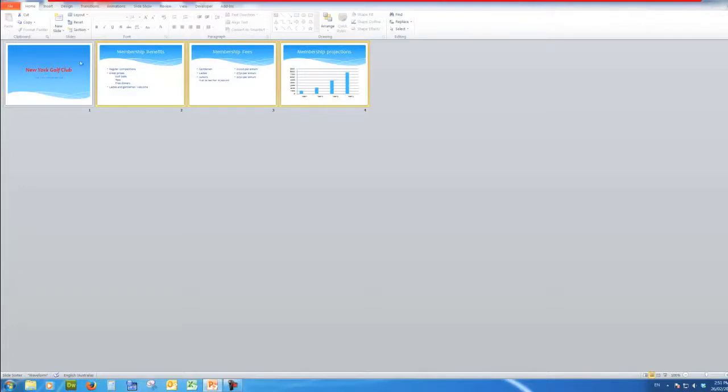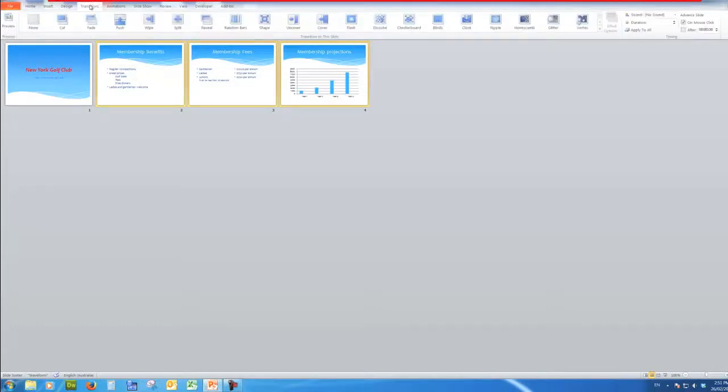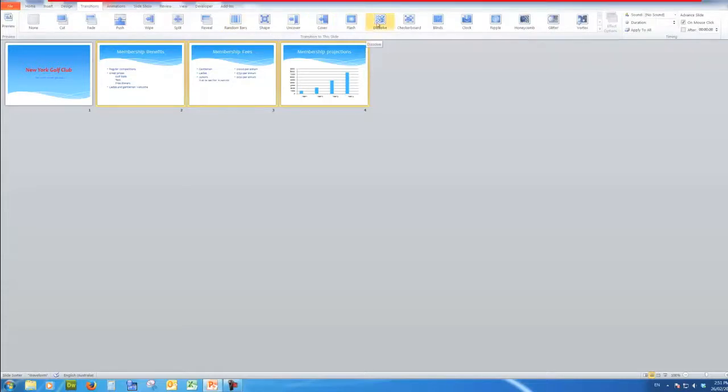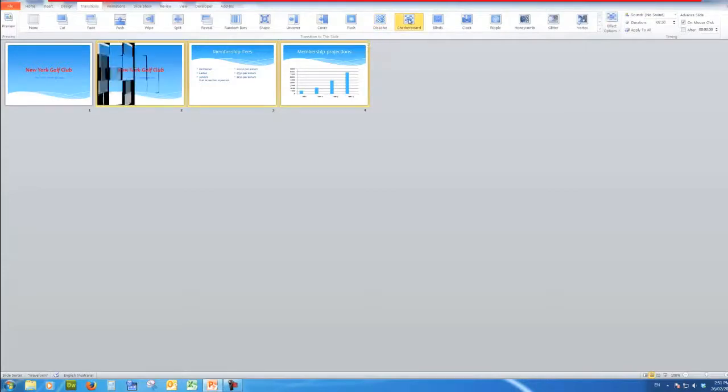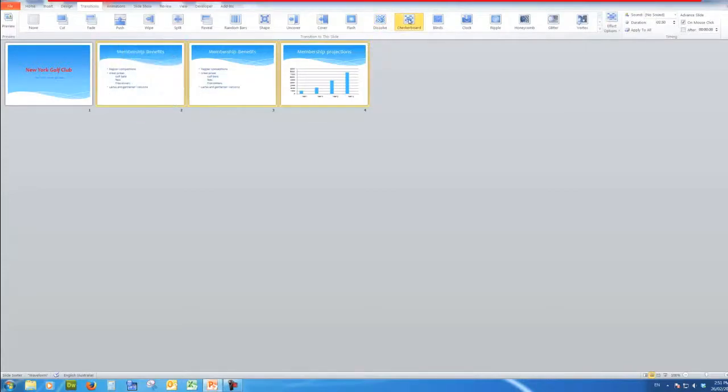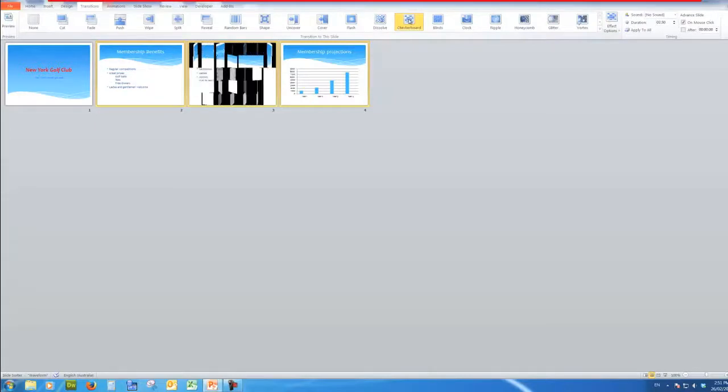However in the other three slides I'm going to set a transition. I click on the transition tab and here I will see that there are various transitions available to me. Some you probably wouldn't want to use. For example the checkerboard shows me how the transition will work.